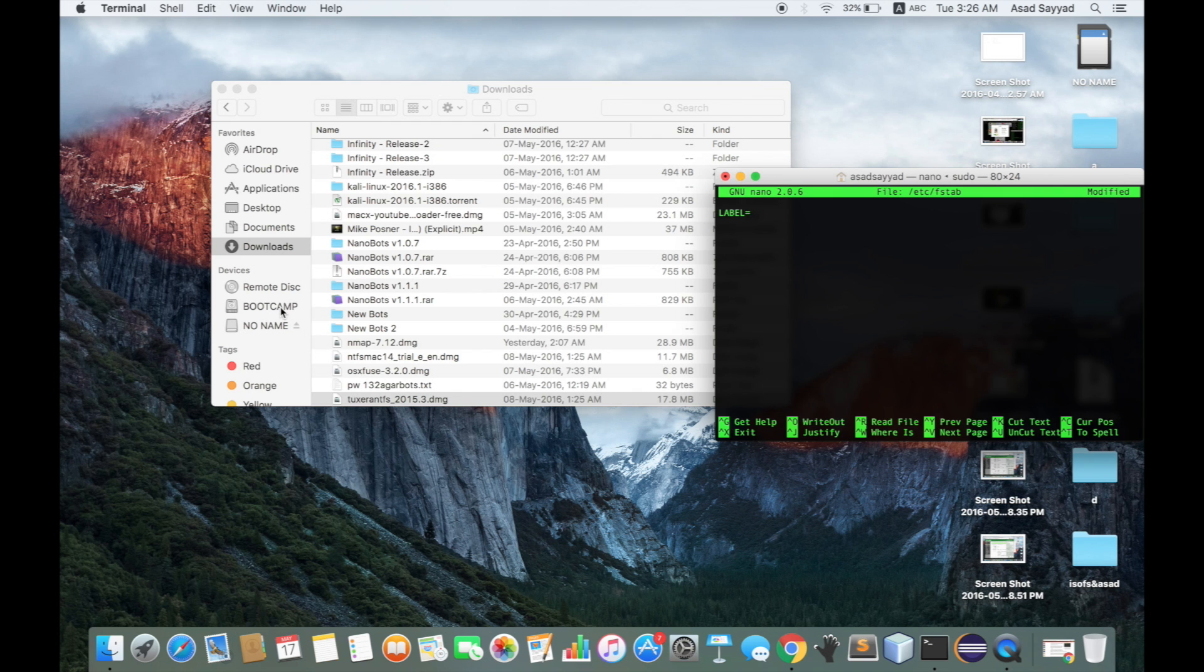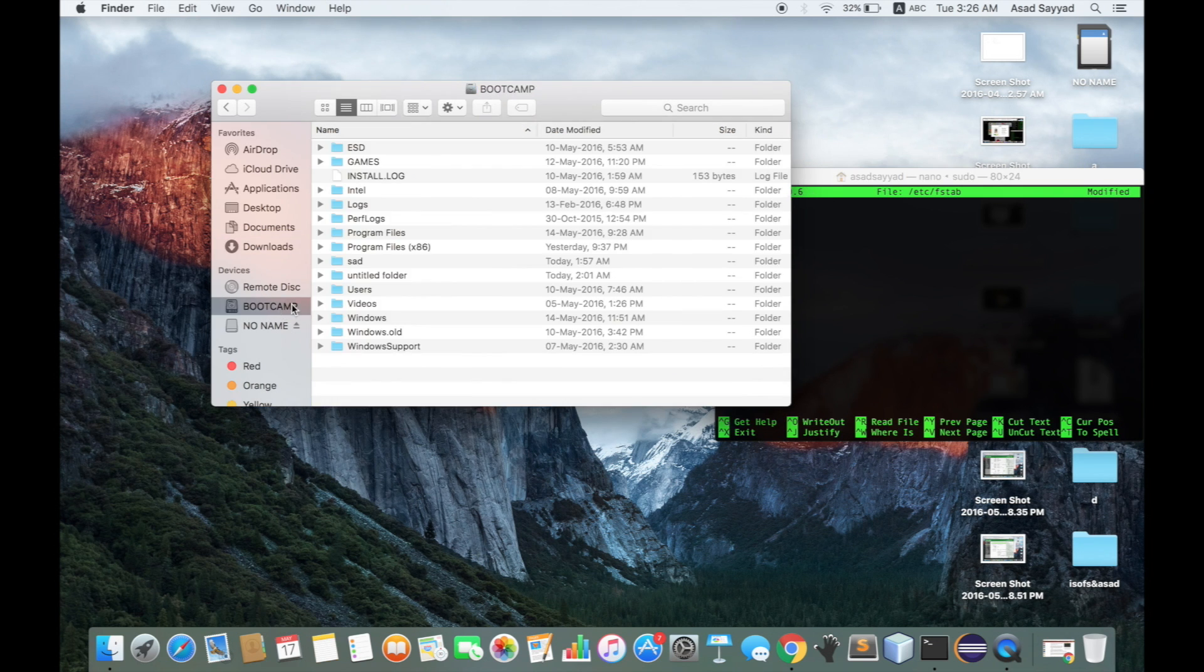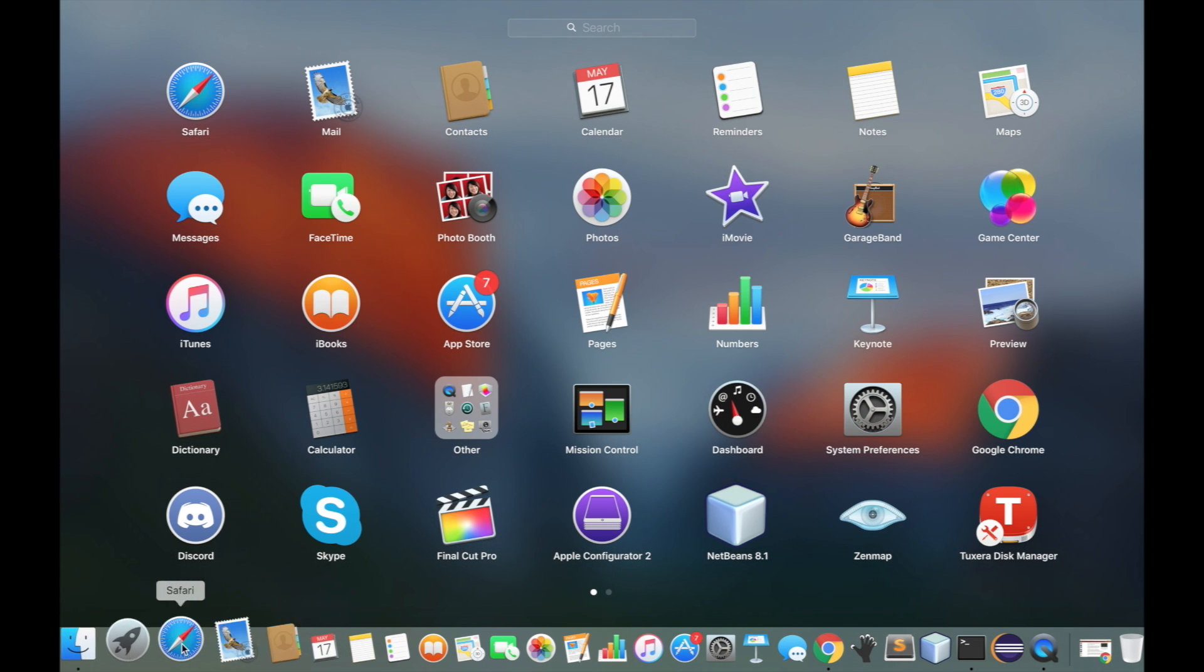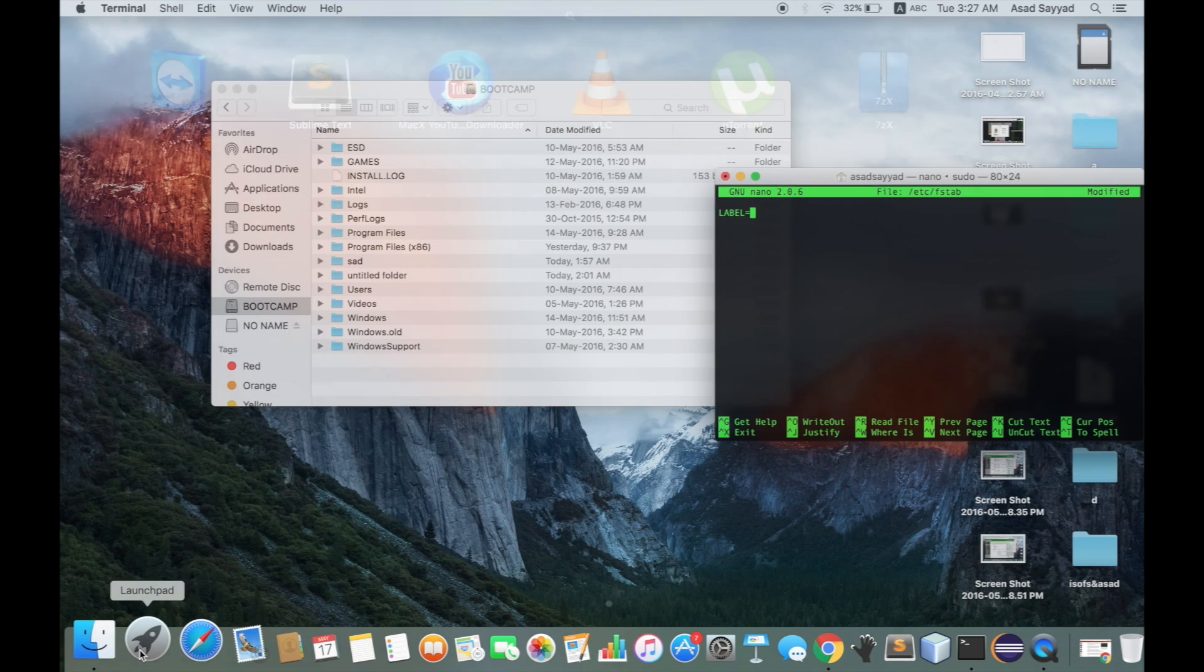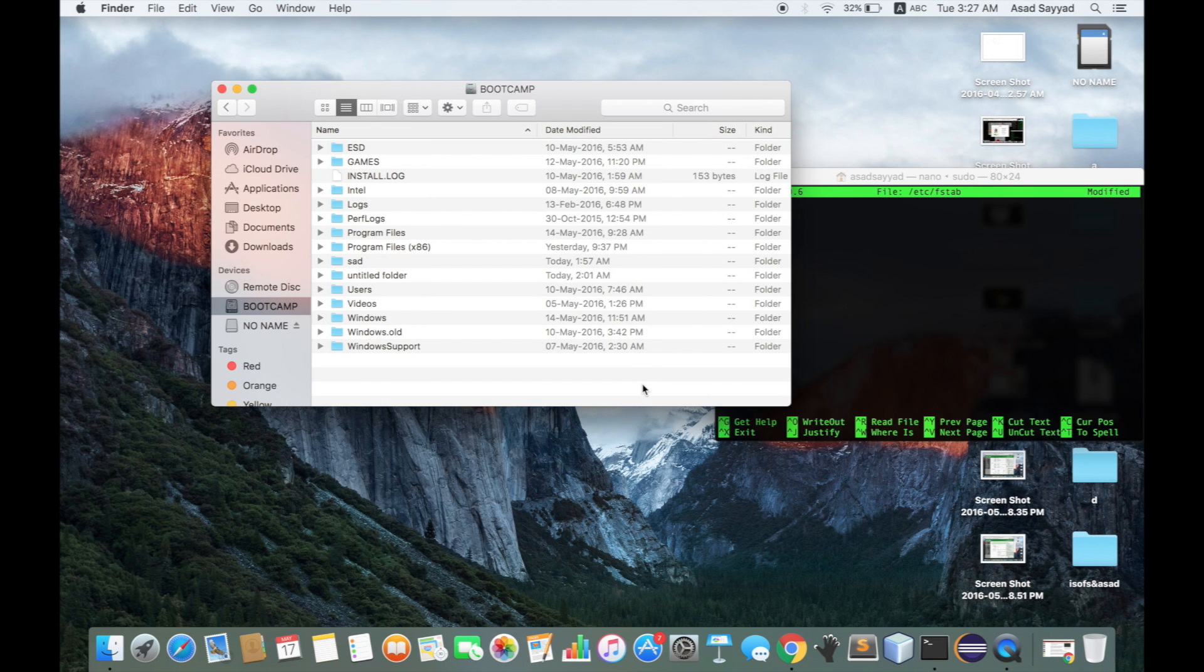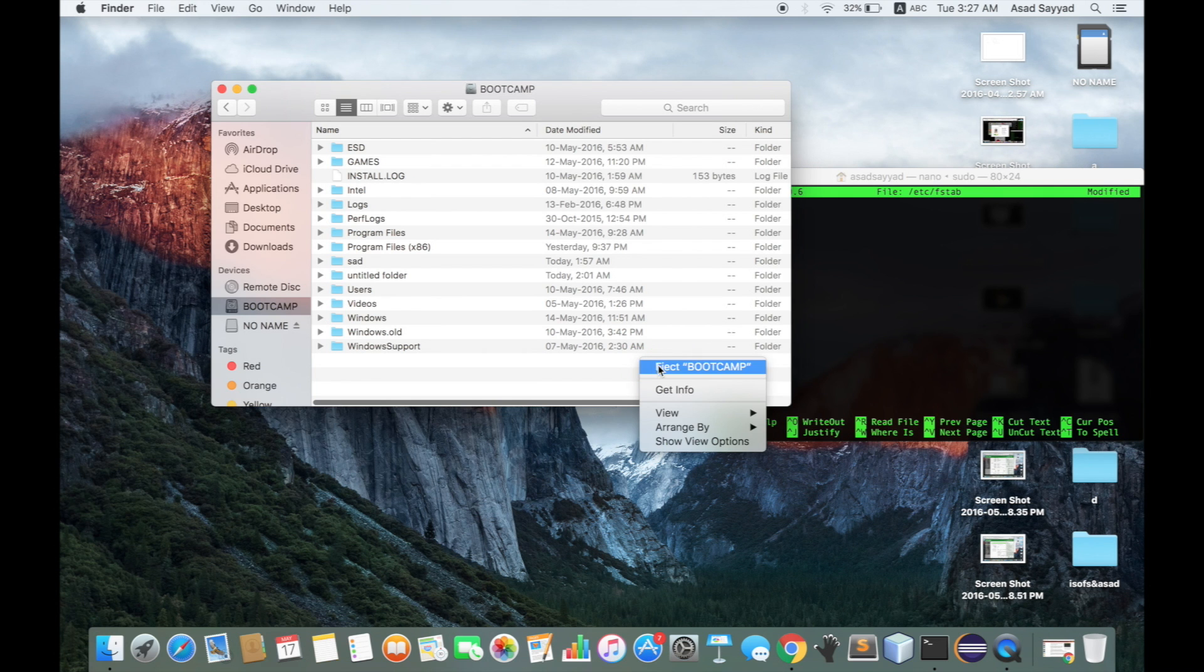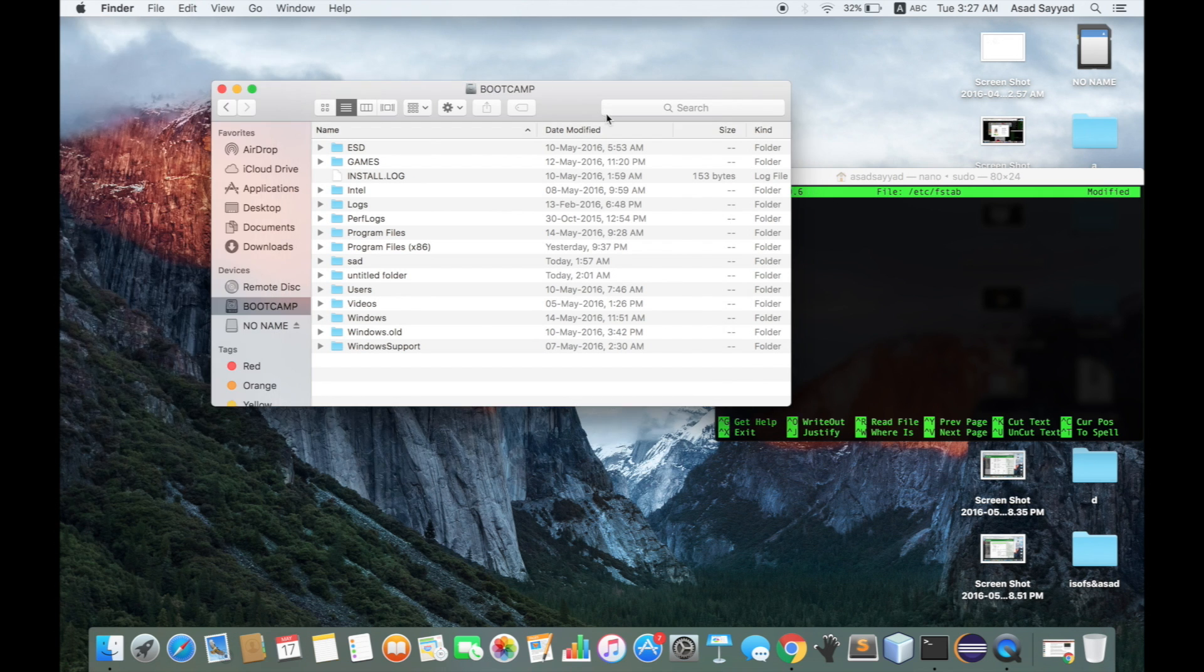Until now, write support for NTFS files is enabled, but in case your trial expires, you need an alternate method. This is why we can't write, because of the permissions. It's an NTFS file like this, so to enable it alternatively, you need to write its label.